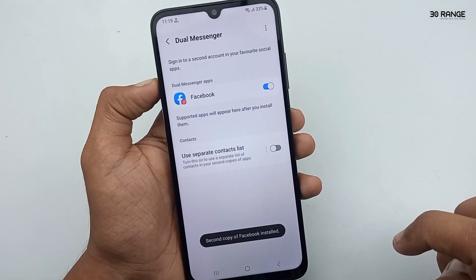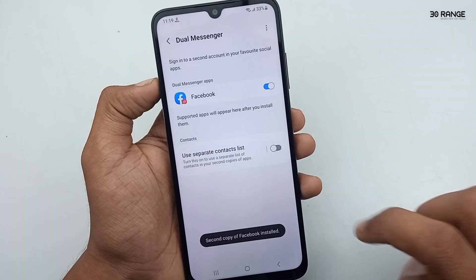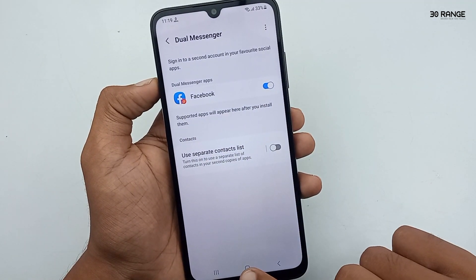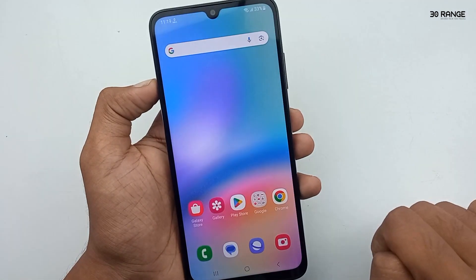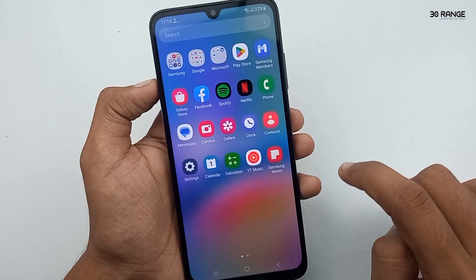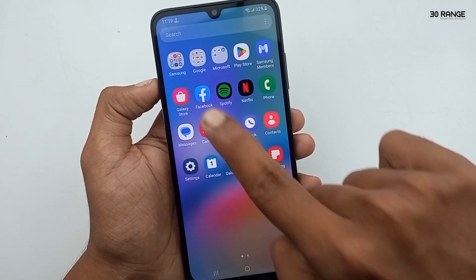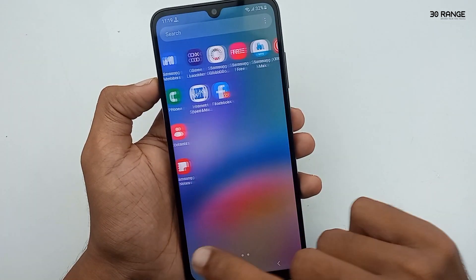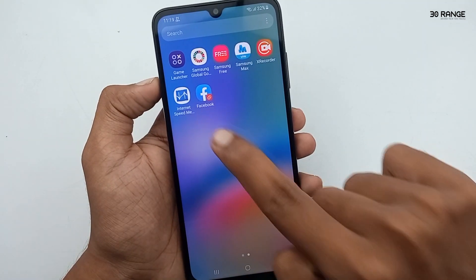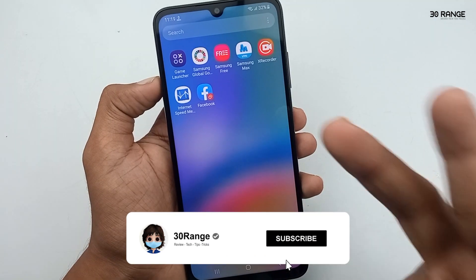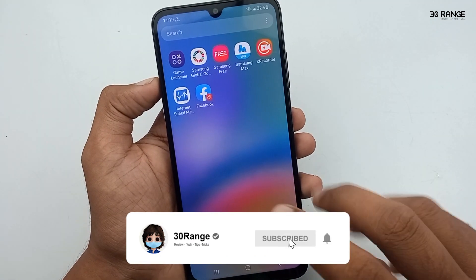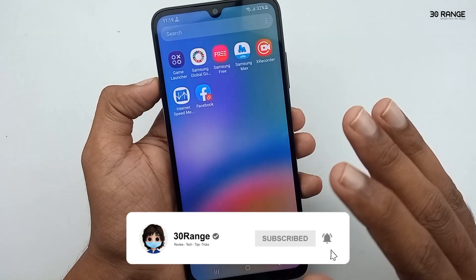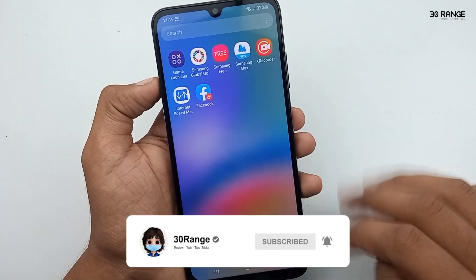The second Facebook application is now already installed. Let's check our two Facebook applications. This is my first Facebook application and this is my second Facebook application. Using this method you can install two messenger apps on your mobile.